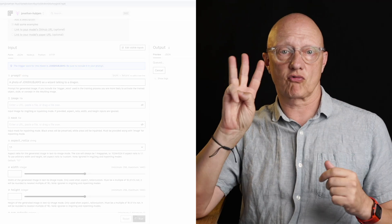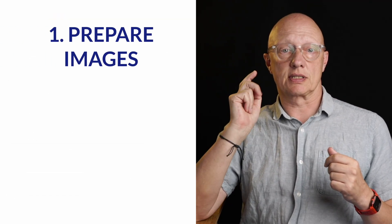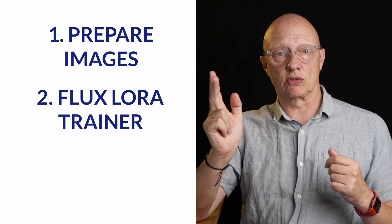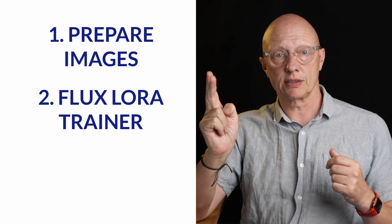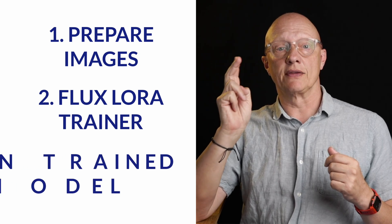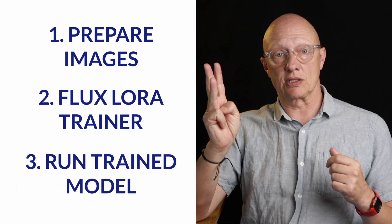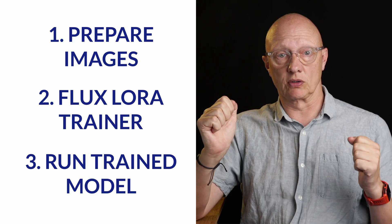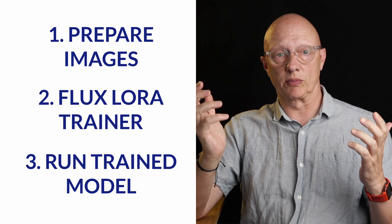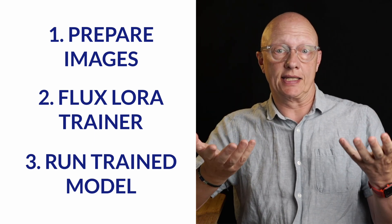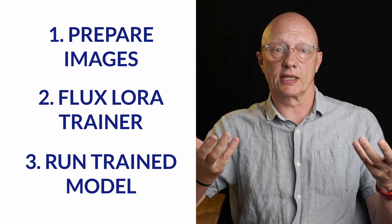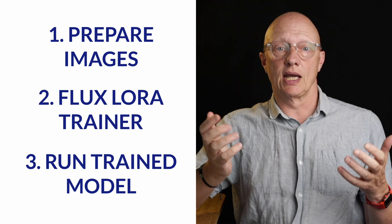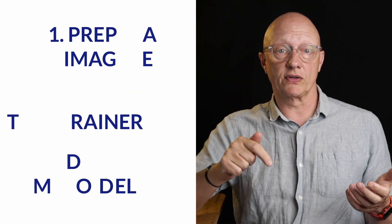But just to summarize, there's just three steps. The first is to prepare your images in a collection. The second is to go to the Flux Laura Trainer on Replicate. And the third is to just run your trained model using prompts. It really couldn't be any easier. So have a play, see what you can get out of it. And let me know in the comments below how it went for you.